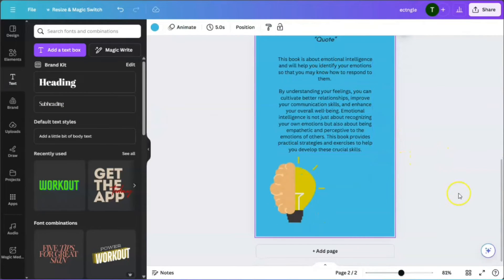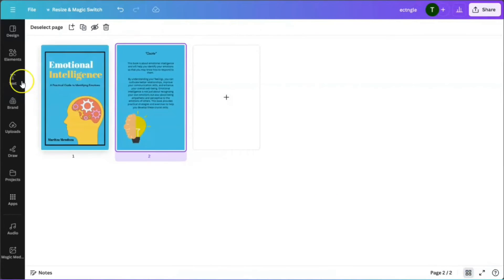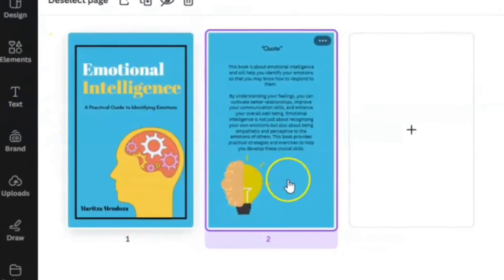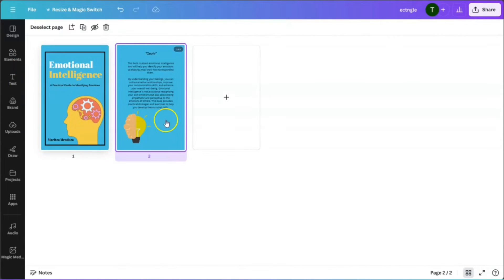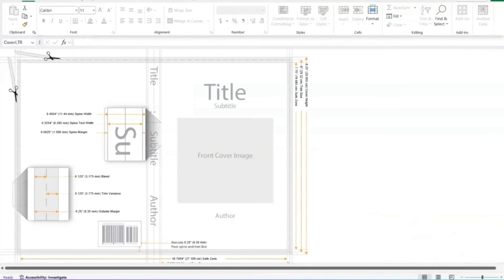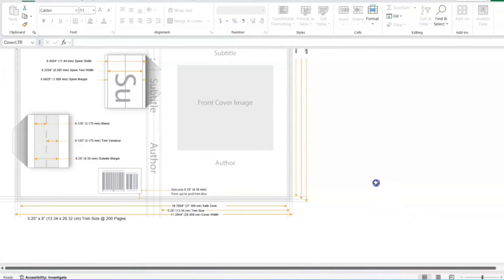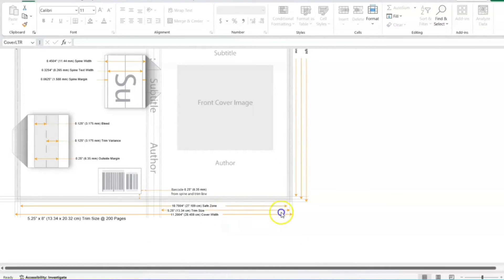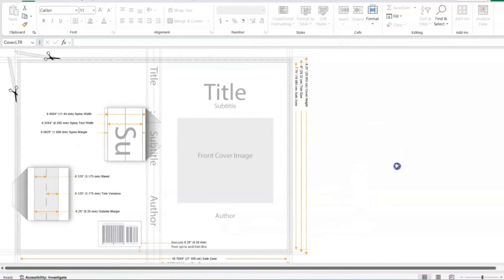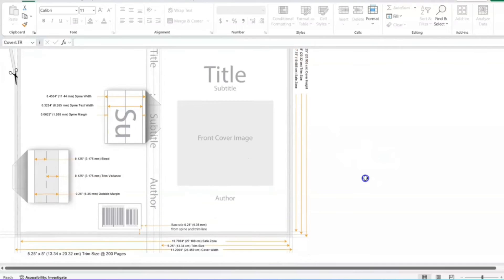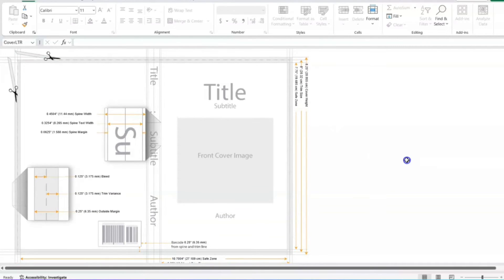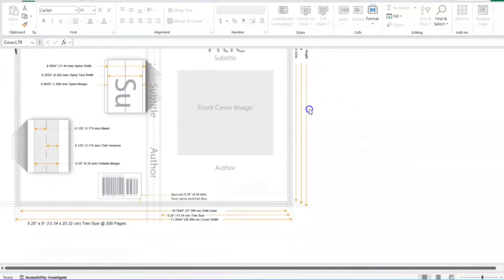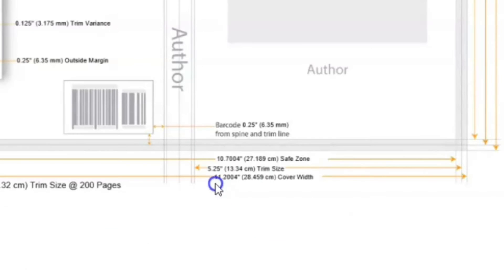Now we have a front cover and a back cover. We need to put them together using the KDP calculator dimensions. We used 8.25 by 5.25 for each cover, but now we need to open a new template to combine them. The new customized trim size is going to be different — the width will be 11.2004.